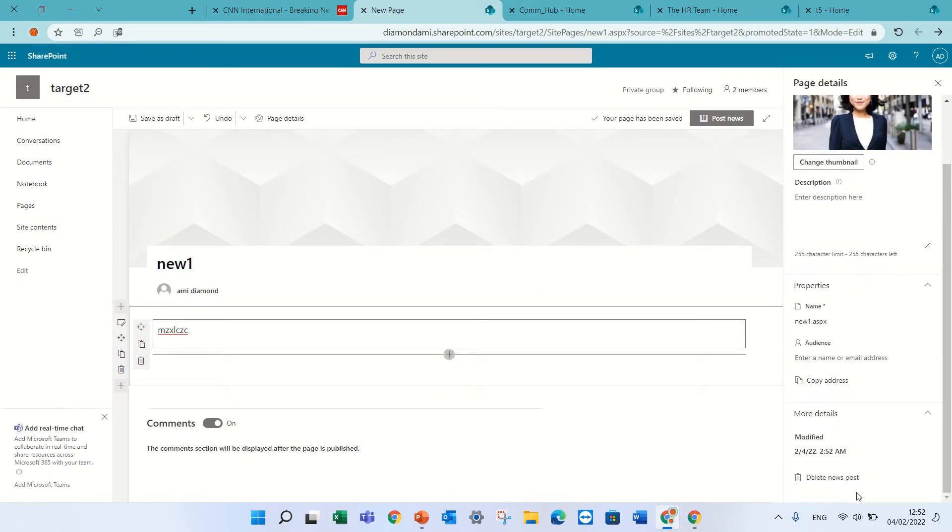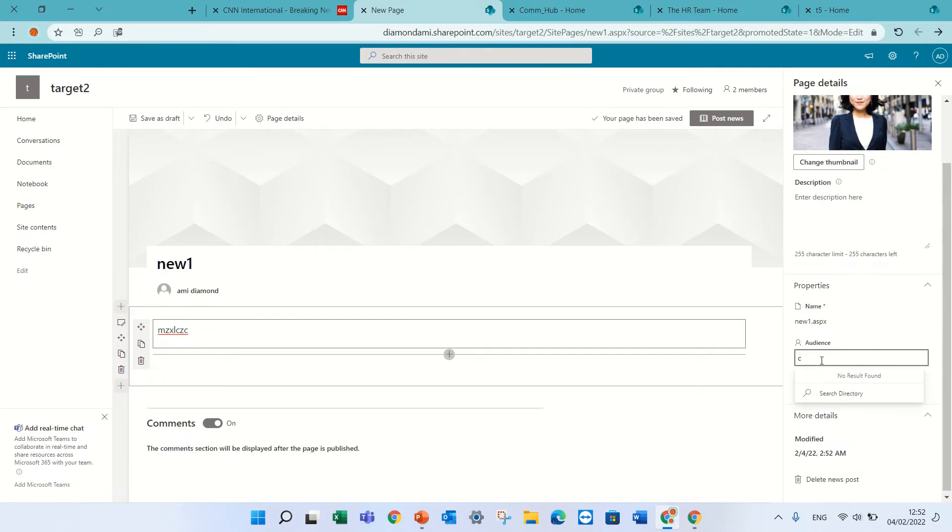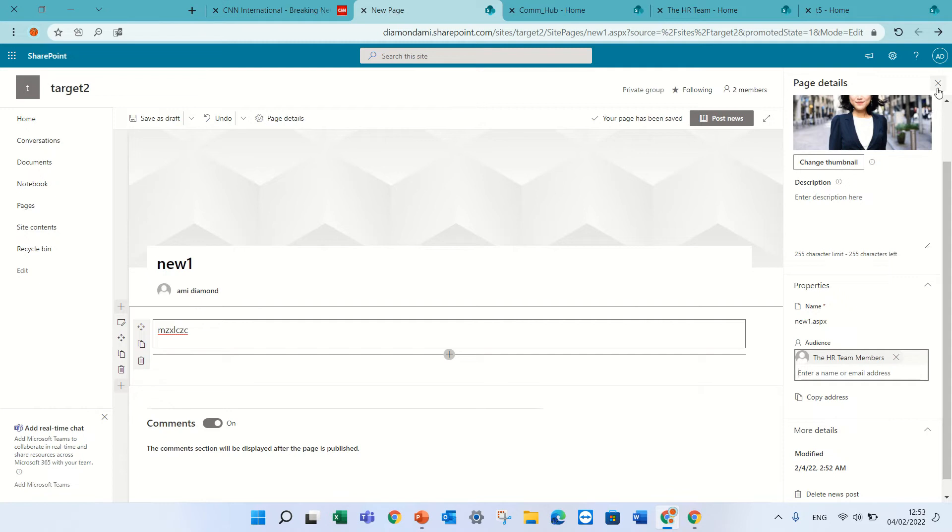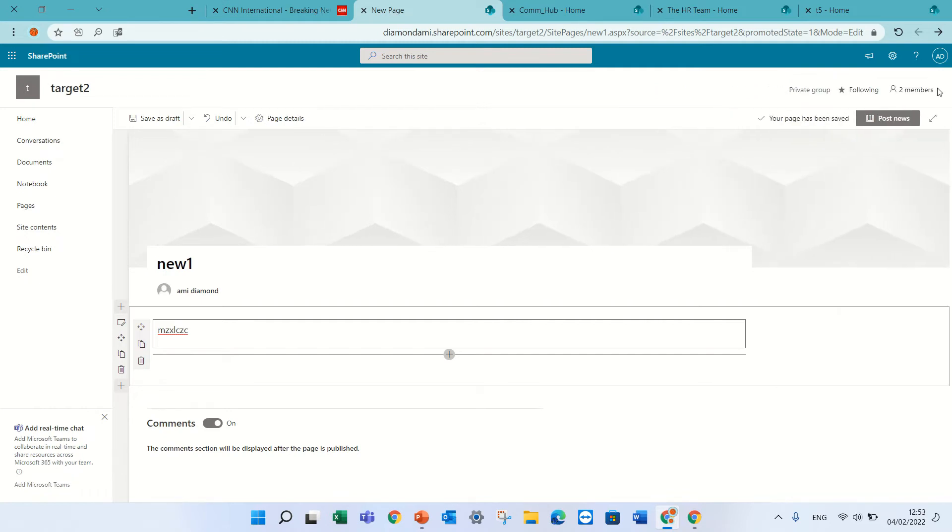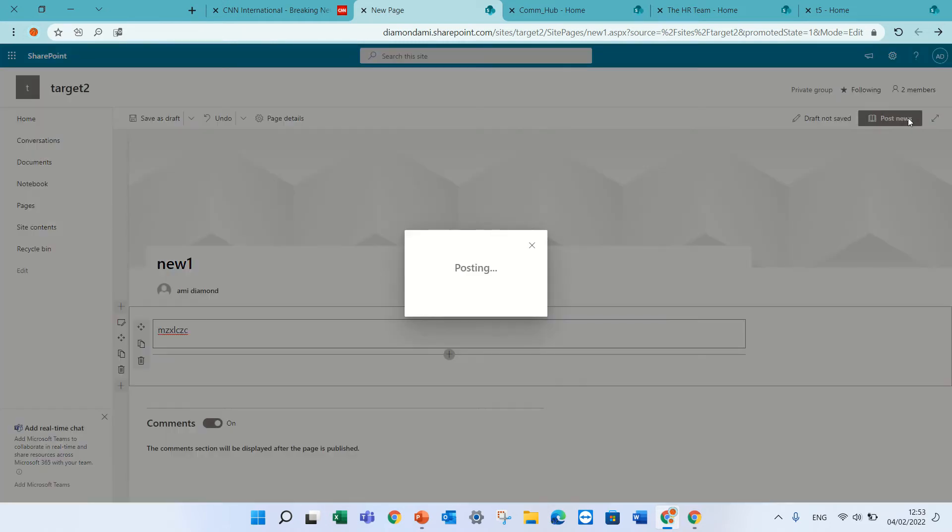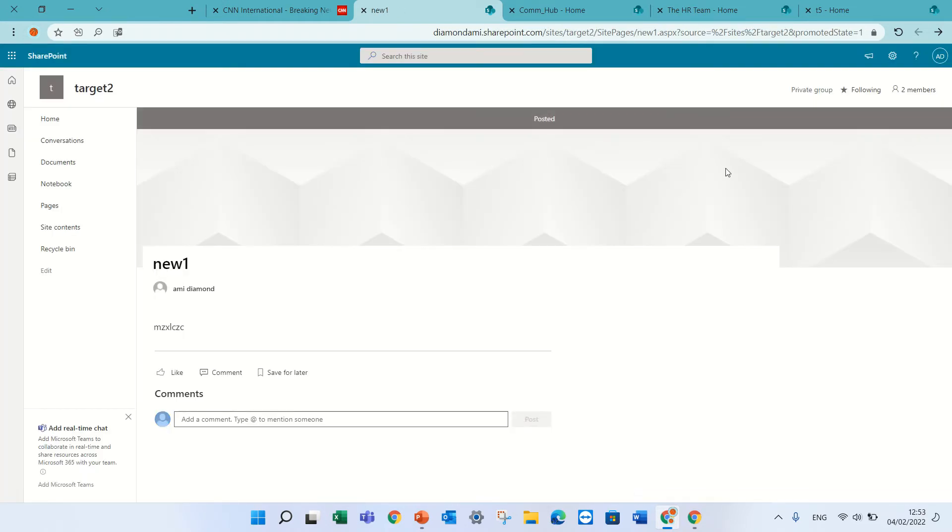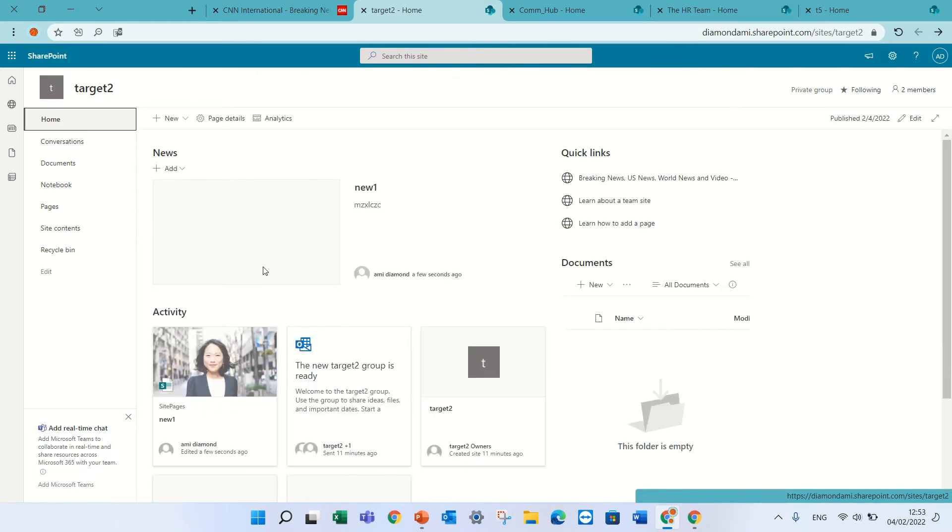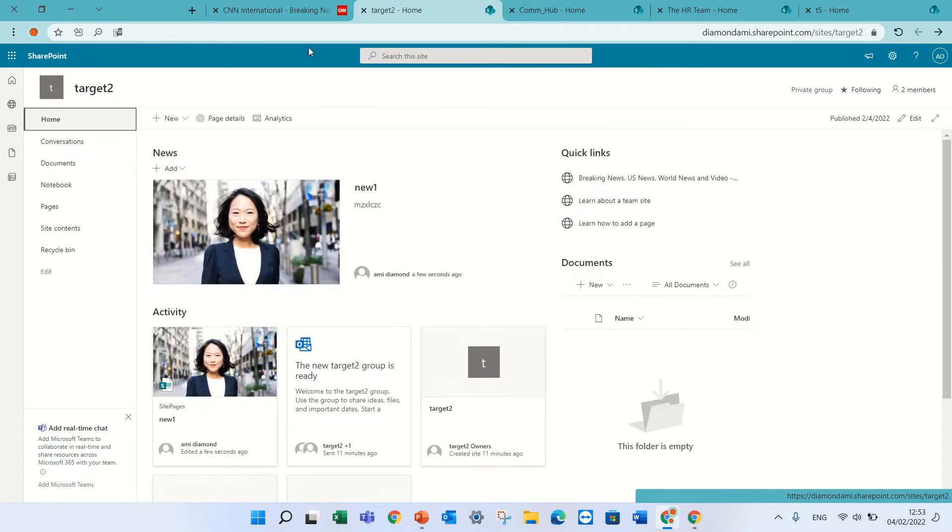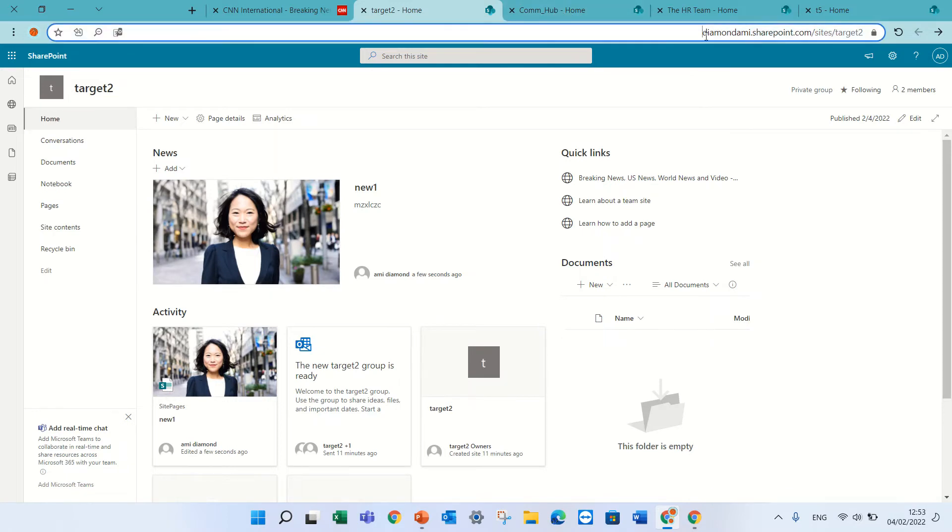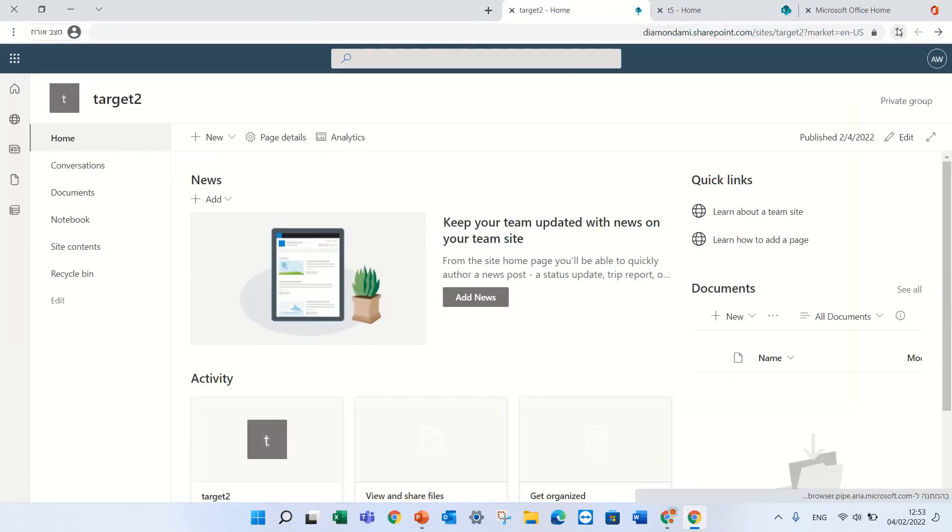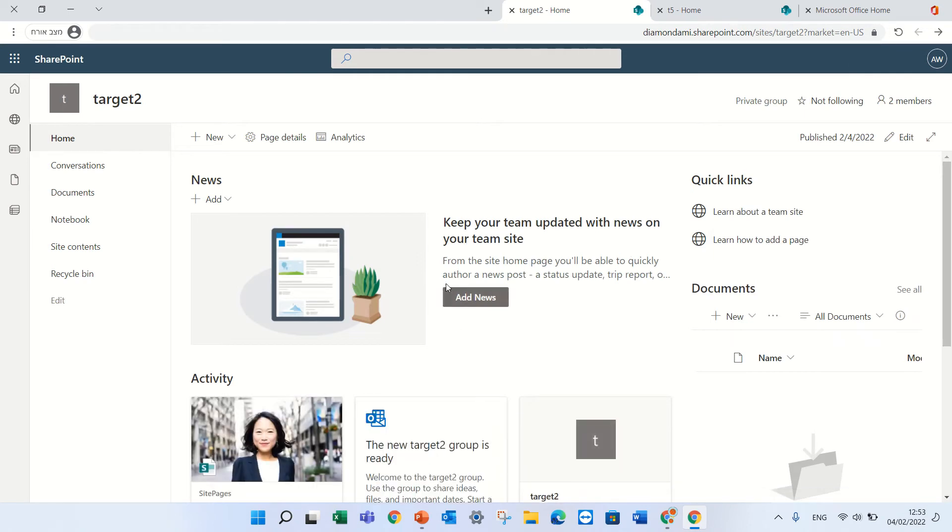You notice we should have here the audience. We can already say that this is HR and SEC and that means only whoever belongs to that will be able to view it. So I, as one that belongs, I will see here the post. If I go for the same site, Alex does not belong to it and I will refresh, you will see he will not see anything.